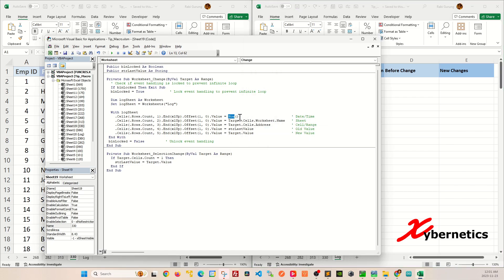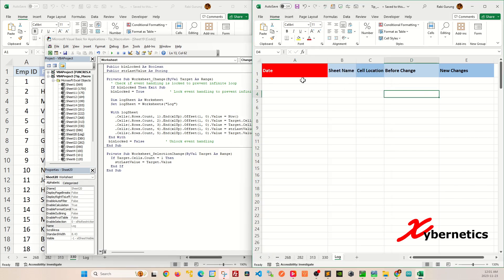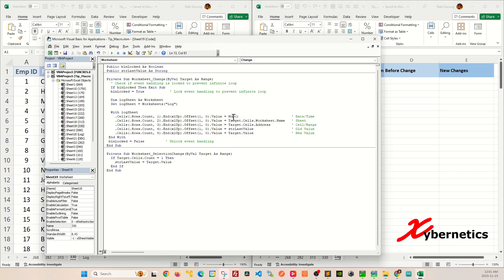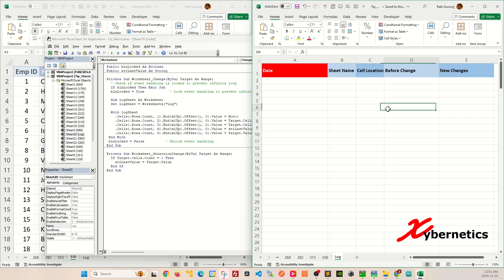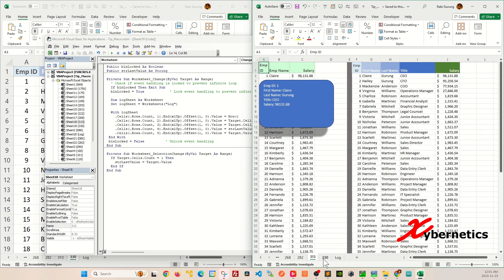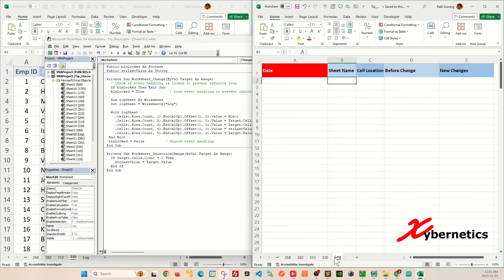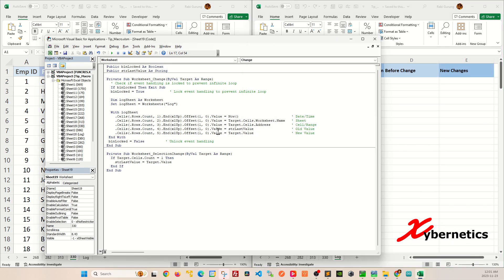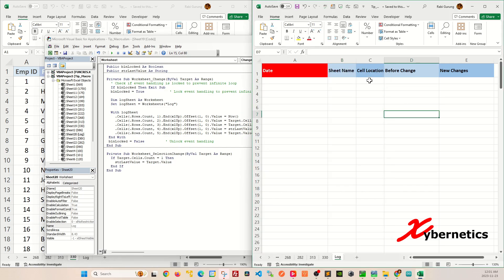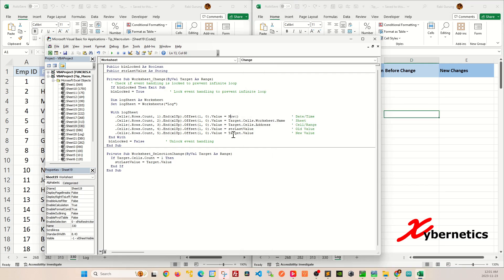So we are tracking the current date timestamp as now. And then this target cell actually captures the sheet name itself. So when you make changes to sheet number 330, it'll be reflected here. If you make changes to sheet 313, it'll be reflected there as well. And so on.